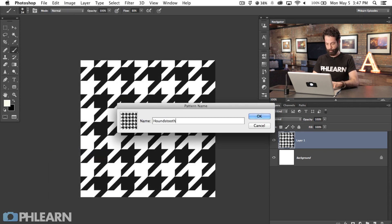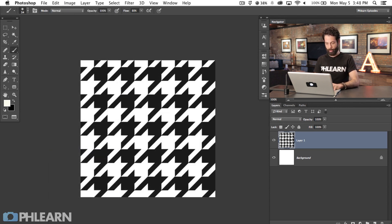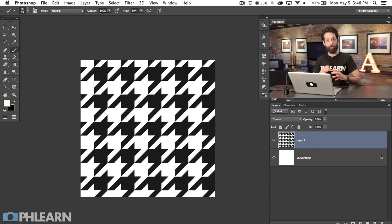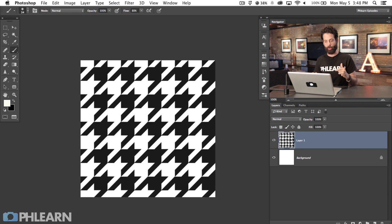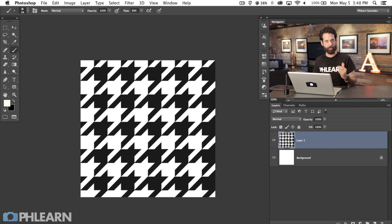Now that we've got this repeating pattern, I'm going to go to Edit and then hit Define Pattern. Now we have a houndstooth pattern in the library of Photoshop. It's basically stuck in there until you delete Photoshop or get rid of your preferences files.